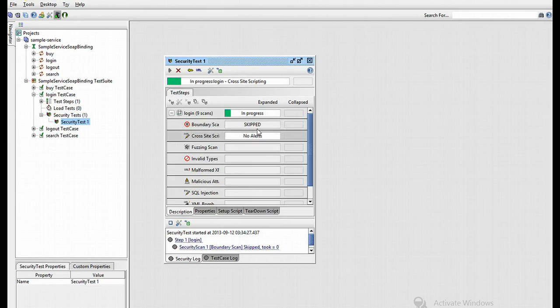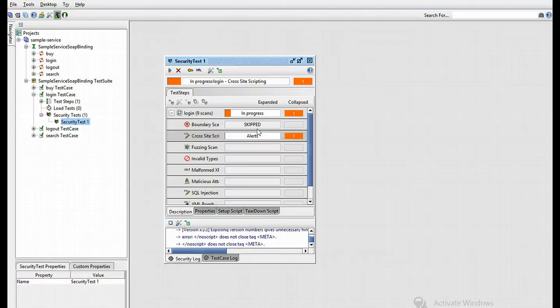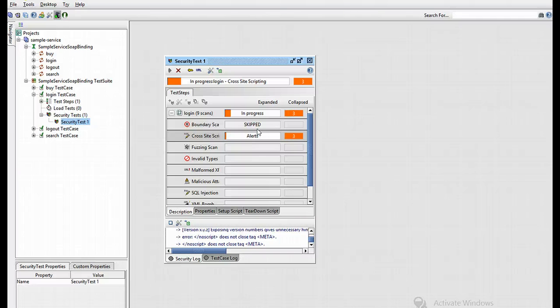You will see ongoing progress for each test step and configured security scans in the security test window. You will see ongoing progress in the main window as the different security scans are executed.